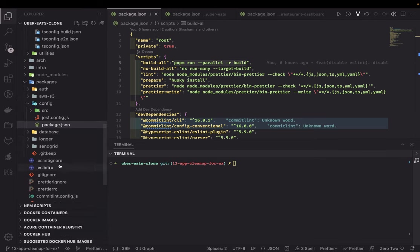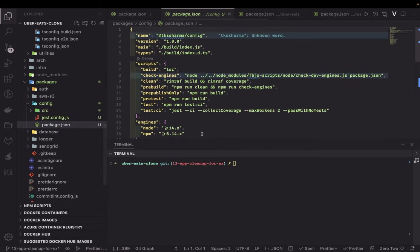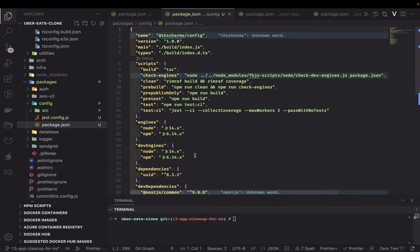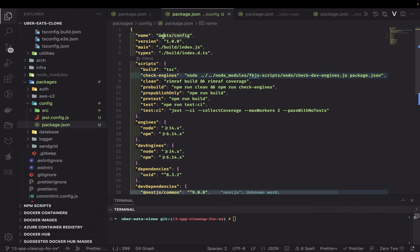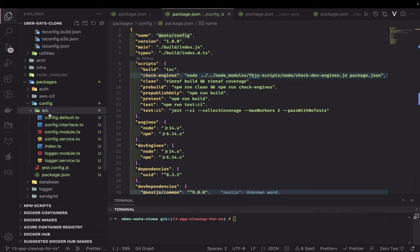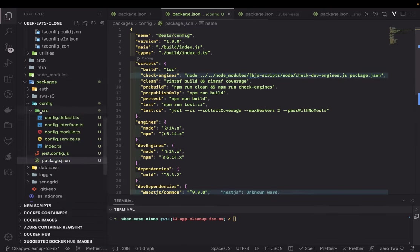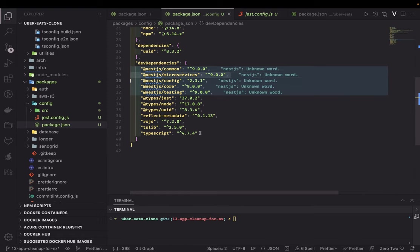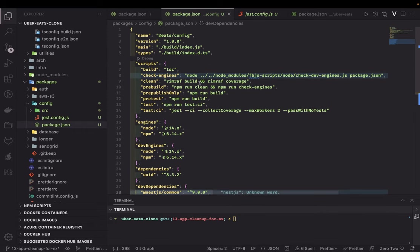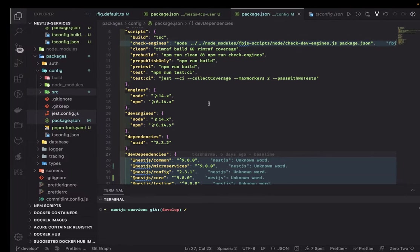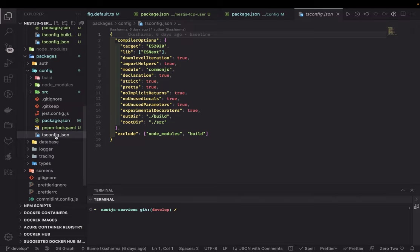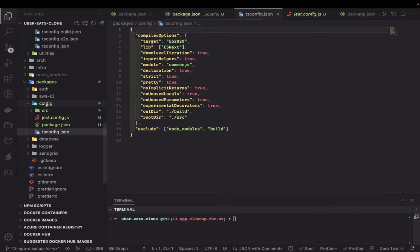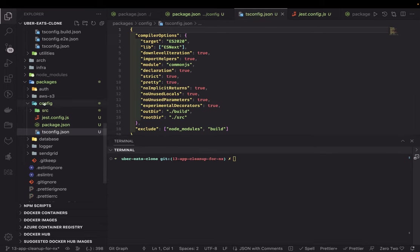I'll paste it here and explain what all these things are. We're creating a simple package and we need to build it so it can be used across other services. I'll call it eats-config-module — this is the workspace name and namespace. The package.json contains some NestJS dependencies, TypeScript as a dev dependency, and I'm using uuid. I also need a tsconfig because I'm writing TypeScript code and need to build the package. The config module exposes it through index.ts, exporting ConfigModule and ConfigService.